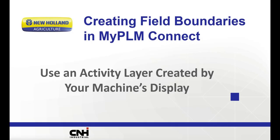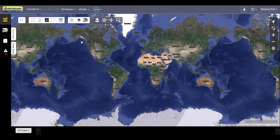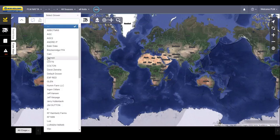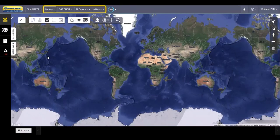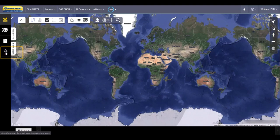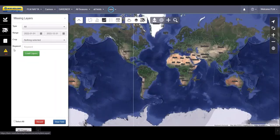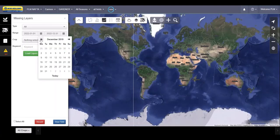If setup data and boundaries were not included in your initial data upload, there may be activity layers that you can use to create boundaries. These map layers may have been created in your machine's display during a previous planting, harvest, or application. After Connect has finished processing your data upload, use the top bar to navigate to the grower, farm, and field you just uploaded to see if they populated boundaries. If you don't see the fields you just uploaded, your fields may be in the Missing Layers tab on the left-hand side of the dashboard.